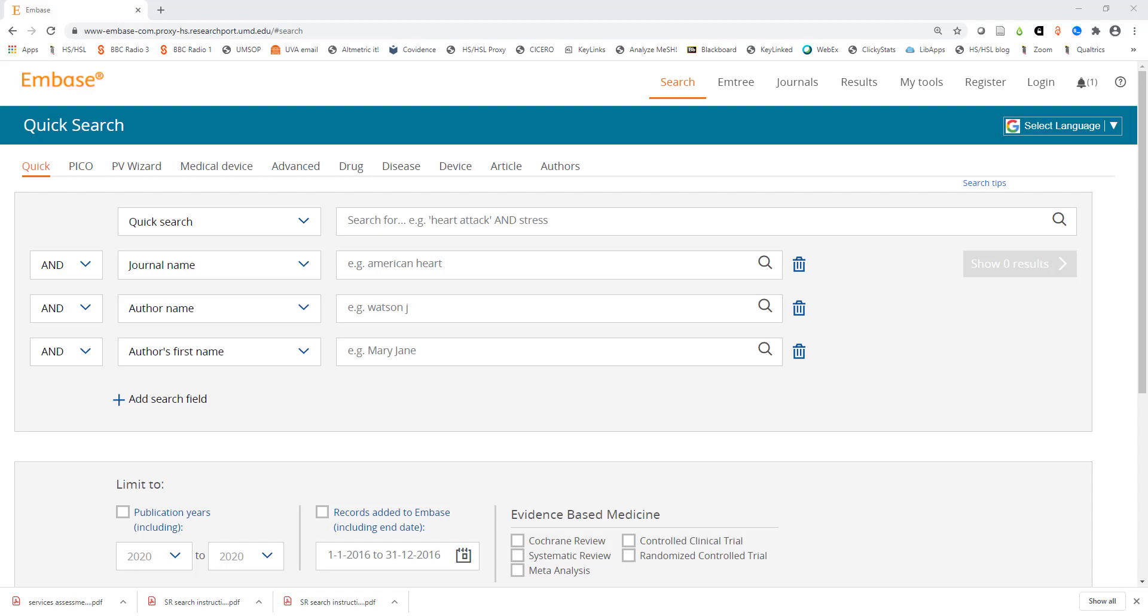Hi and welcome to Embase Search Basics. This video will cover how to do a quick search in Embase and how to use some of the available search filters.